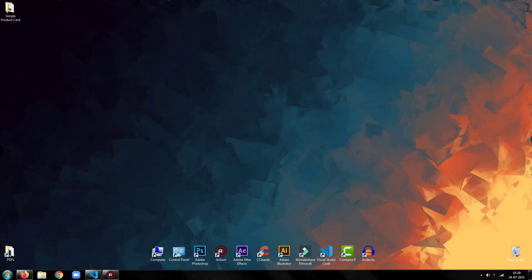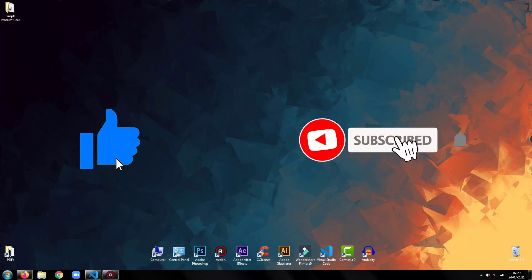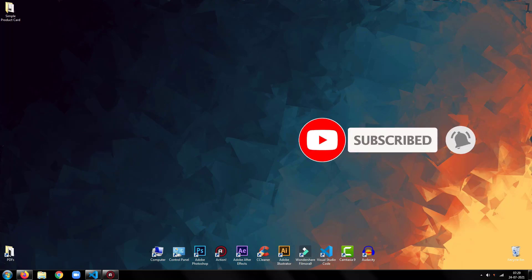Before proceeding further, please be sure to drop a like on this video and subscribe to my channel for more such tutorials.